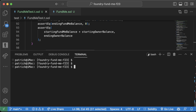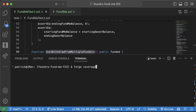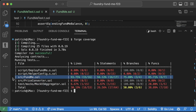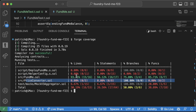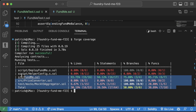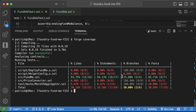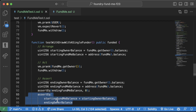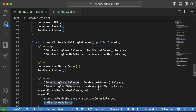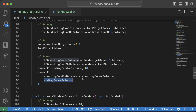Running forge coverage — our tests are a lot better now. We've covered at least 93% of the code in our contracts, which feels much better. We haven't done much testing of PriceConverter but that's fine. One thing to note: the balances might seem off because we spent gas — we'll come back to that in a minute. Let's keep writing the rest of these tests.